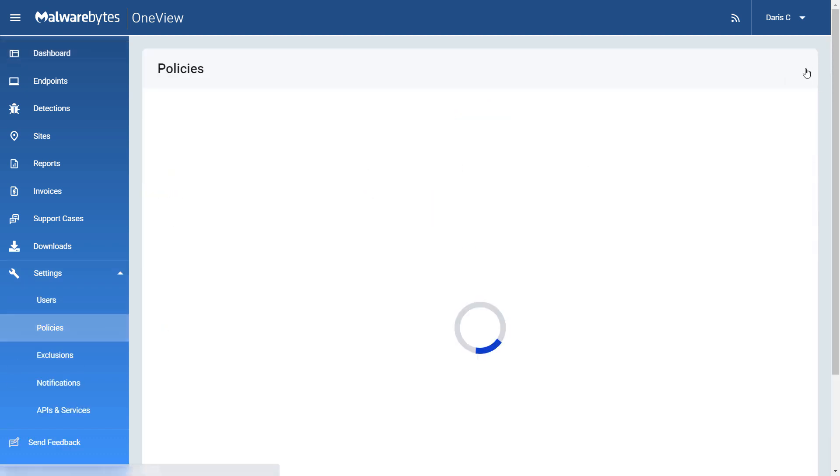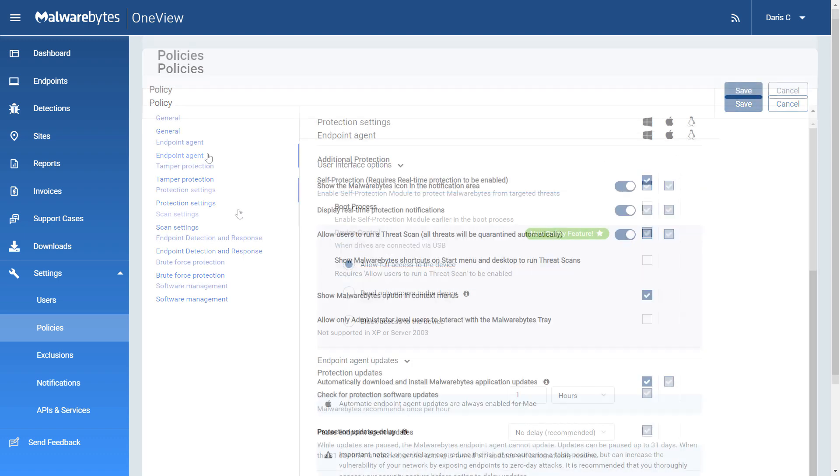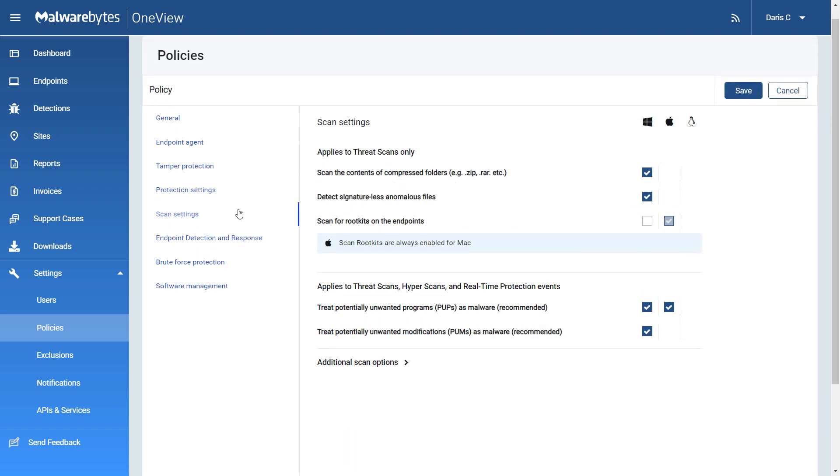In this video, we will provide an overview of the different policy settings. Under Scan Settings, you can adjust how Malwarebytes scans for malware.